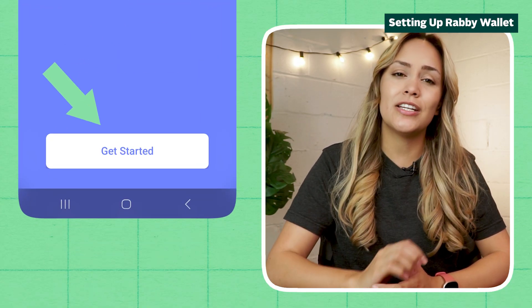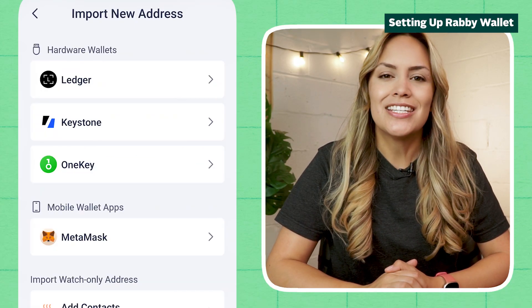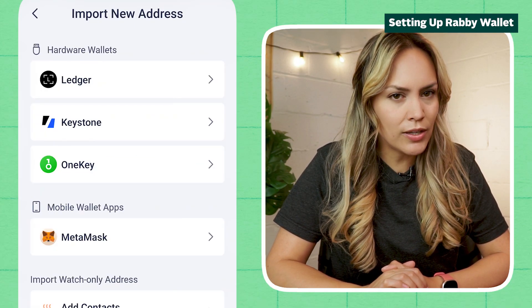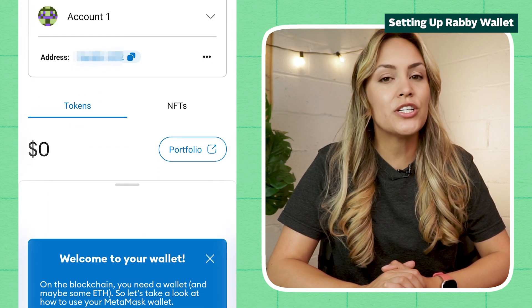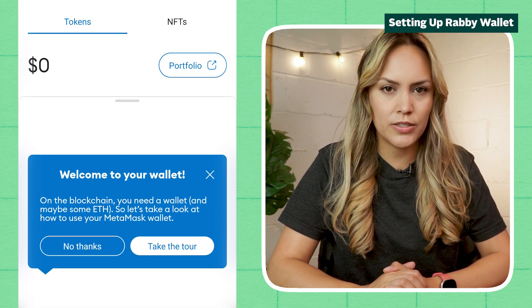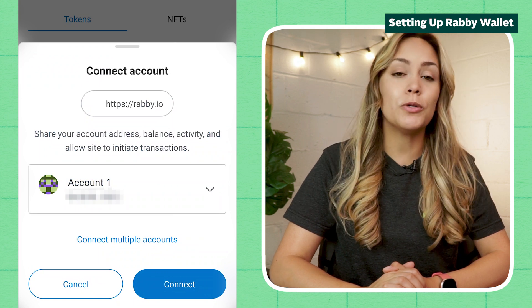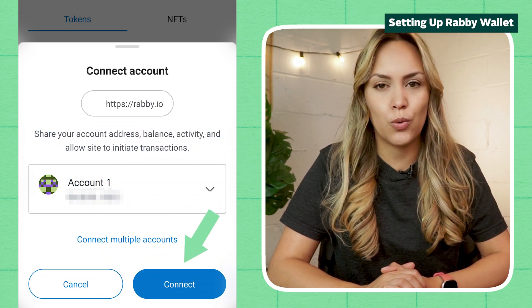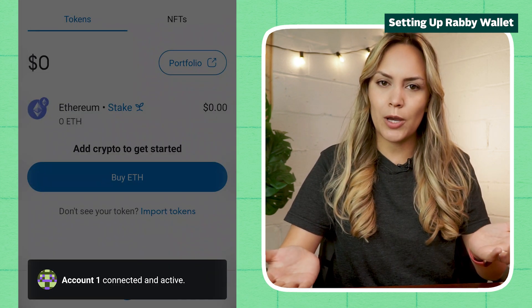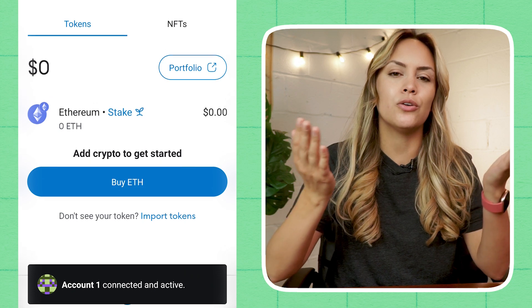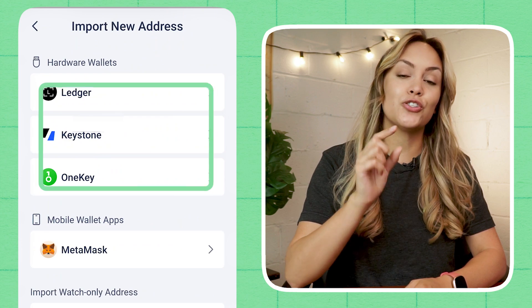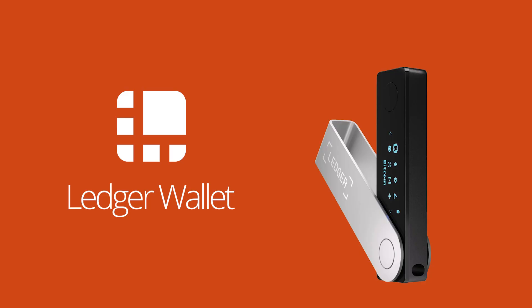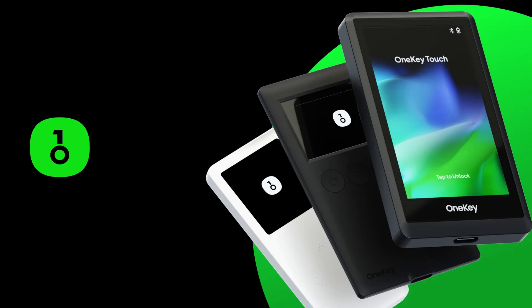Tap on Get Started to begin setting up your wallet. To connect Rabi to your existing wallet app, select the wallet provider that you're using and Rabi will redirect you to your existing mobile wallet. On the other wallet app, you will be prompted with a connection request. Simply approve the Rabi wallet connection request to import your existing wallet into Rabi Wallet. Besides mobile wallet apps, Rabi also allows you to connect certain hardware wallets from Ledger, Keystone, and OneKey.